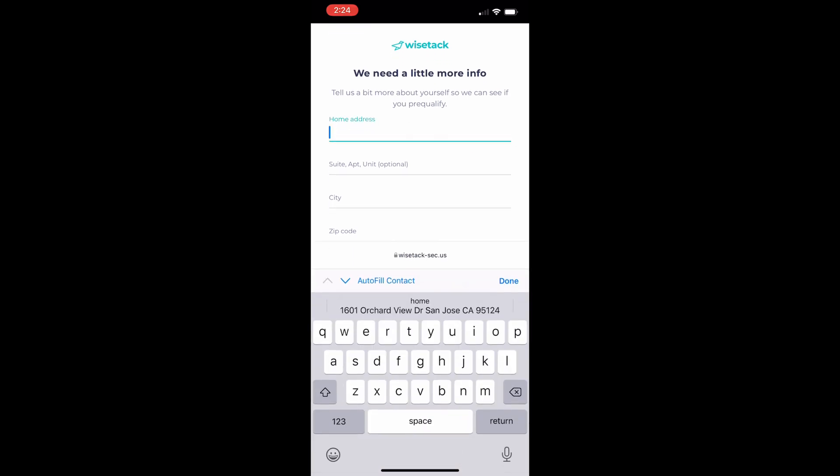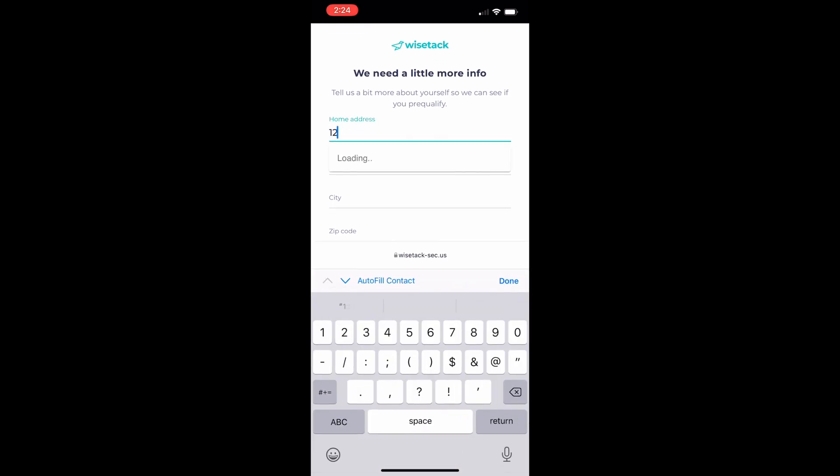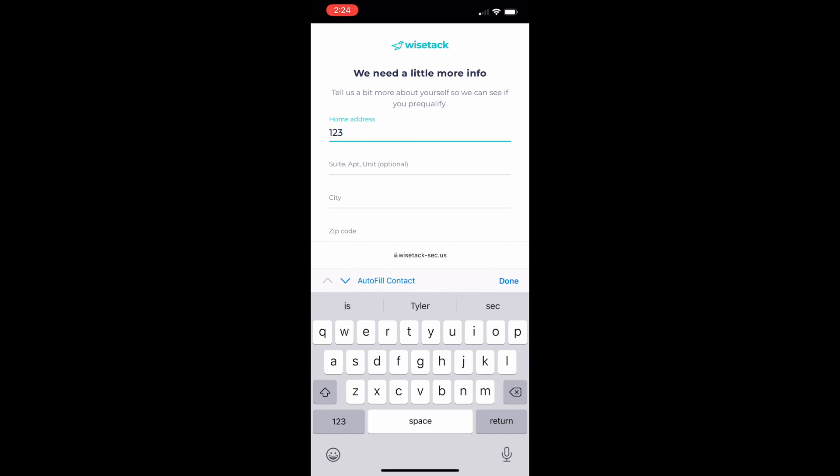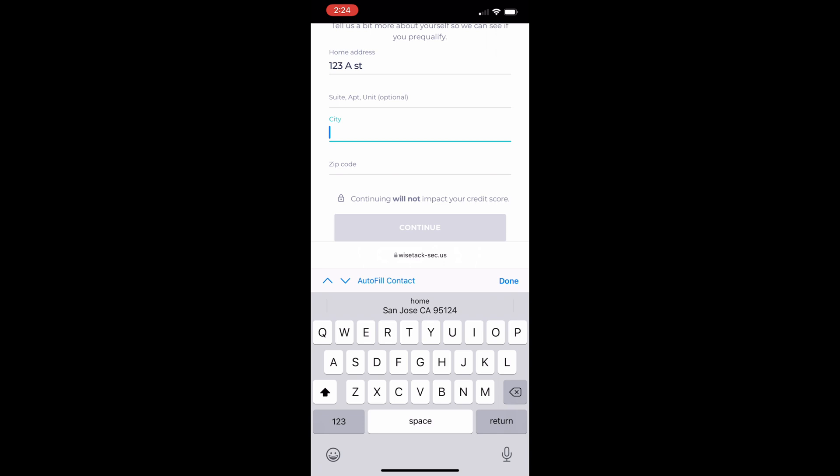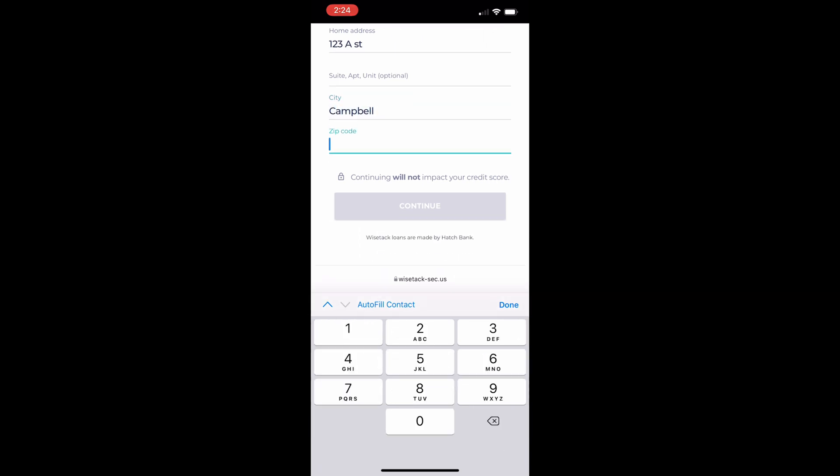In this case Wisetech is requesting a little more information so they're going to fill out some additional information and continue.